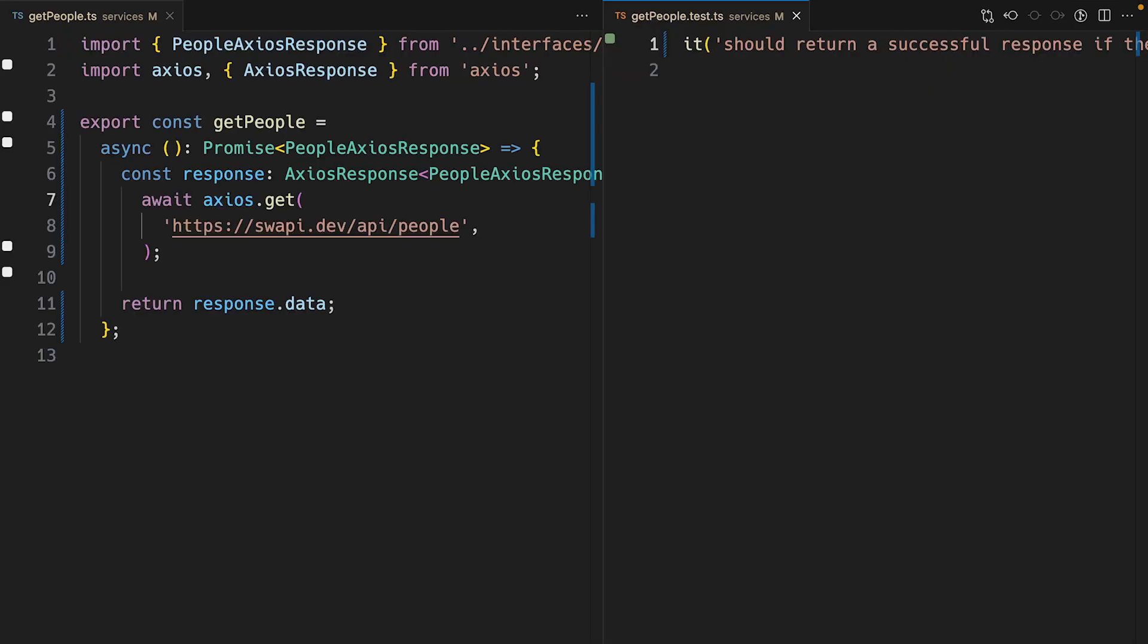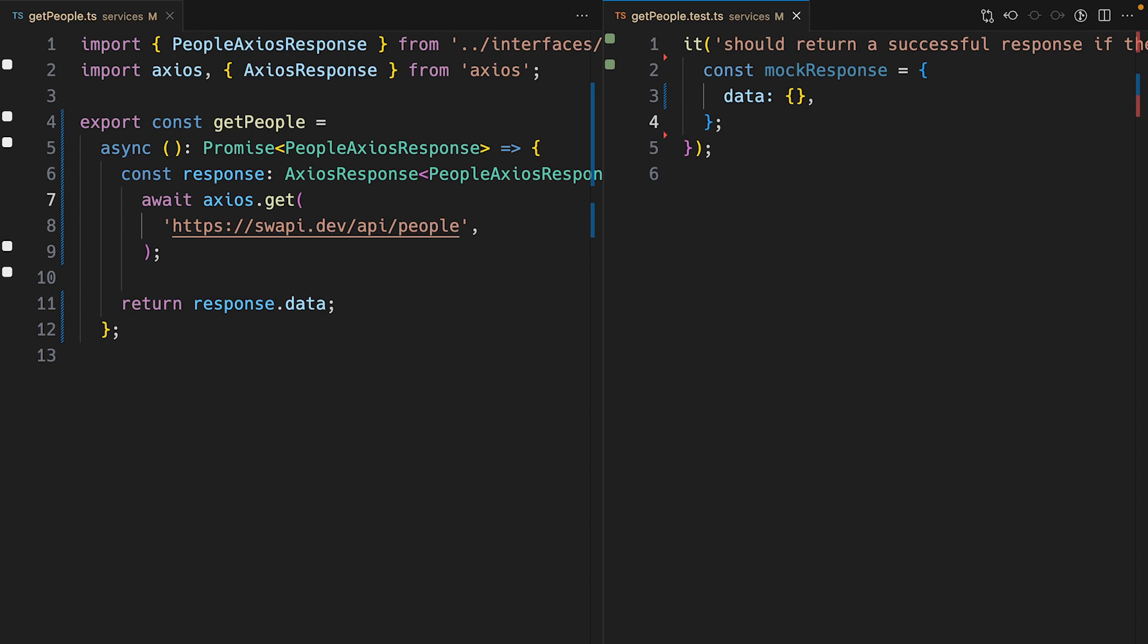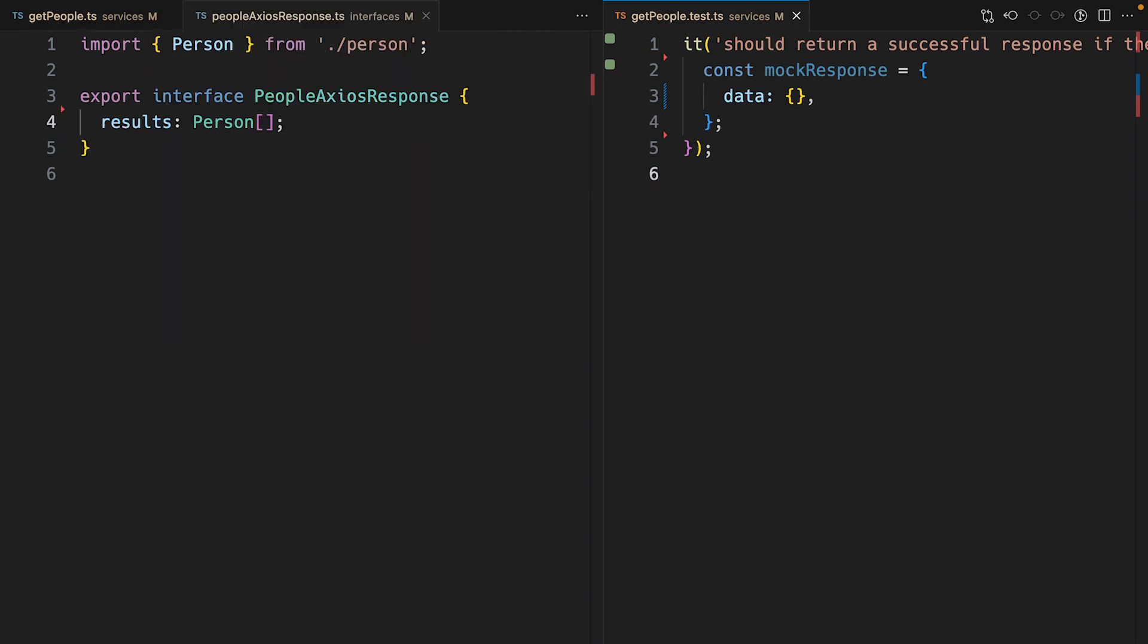Back in the unit test file, I'll create a mock response, which should have a data property because we're returning response.data from the getPeople function. And to see what properties data should have, I'll refer to the interface and add those properties.